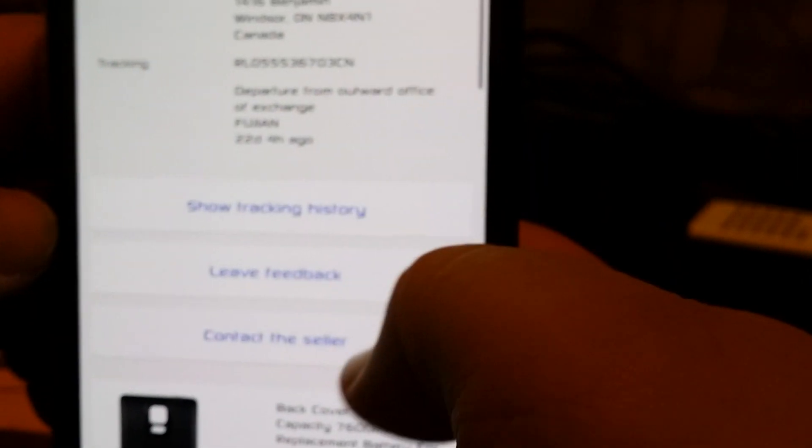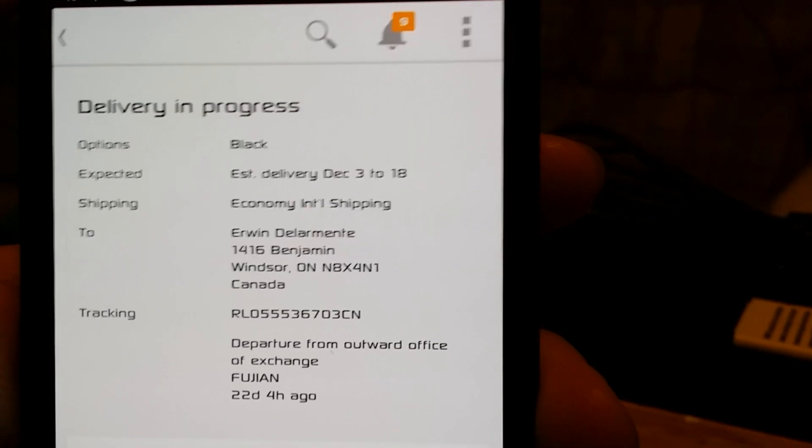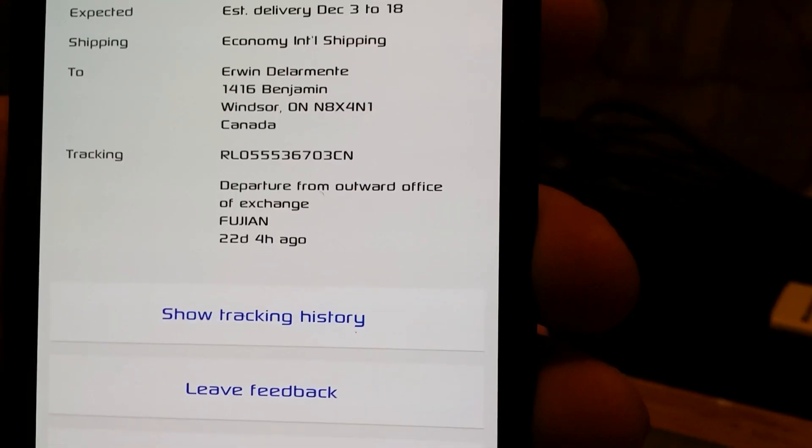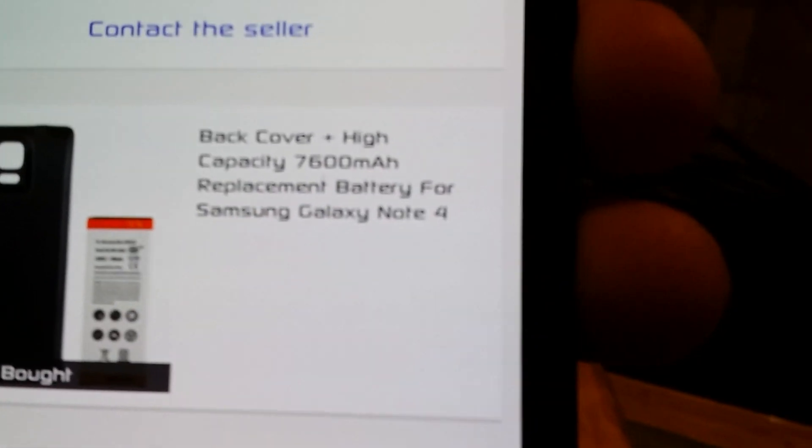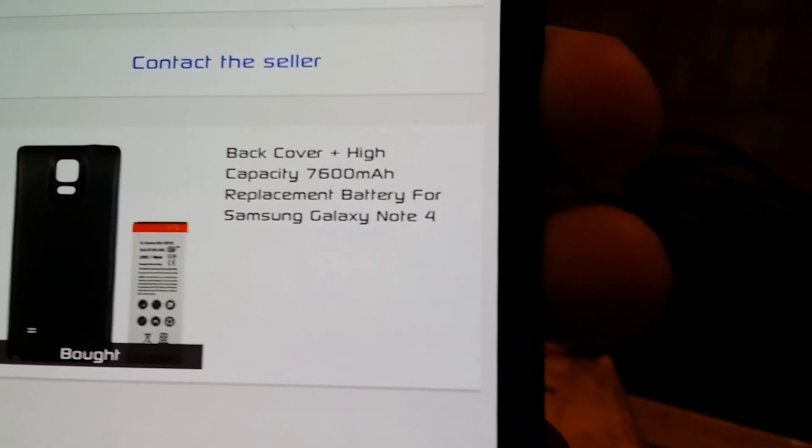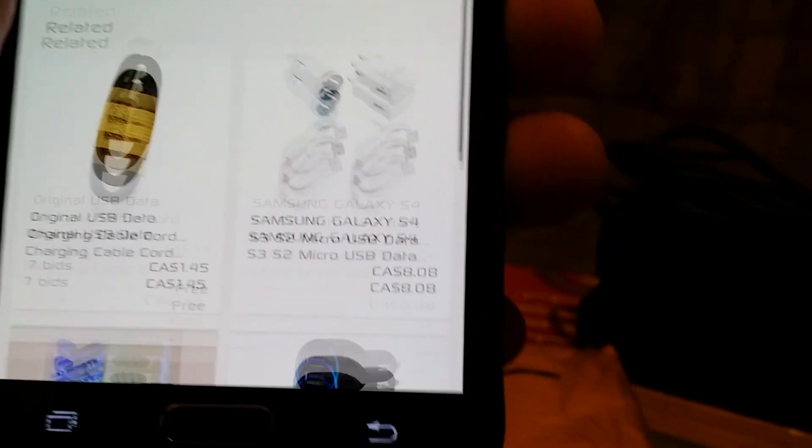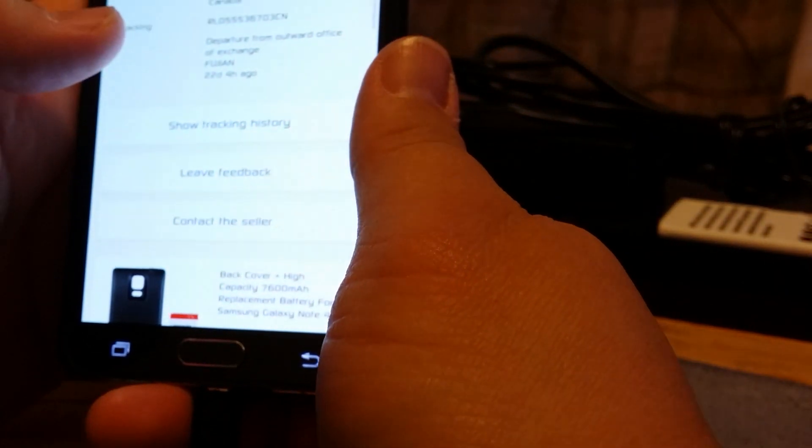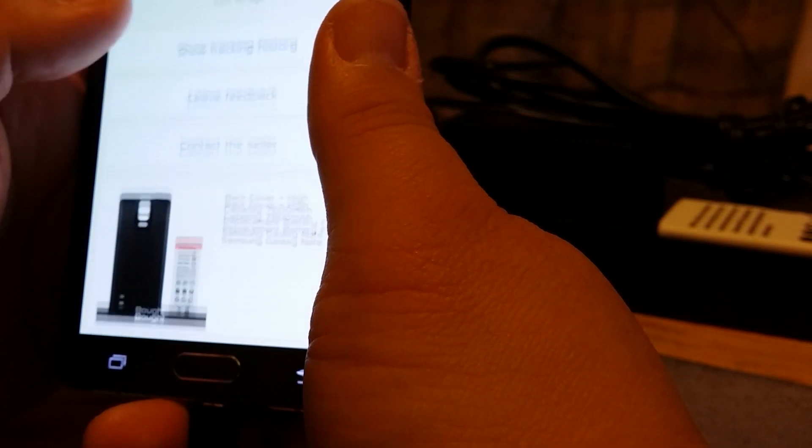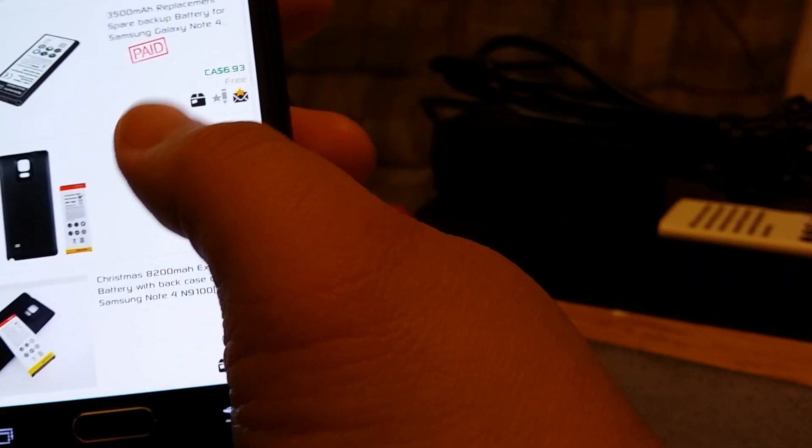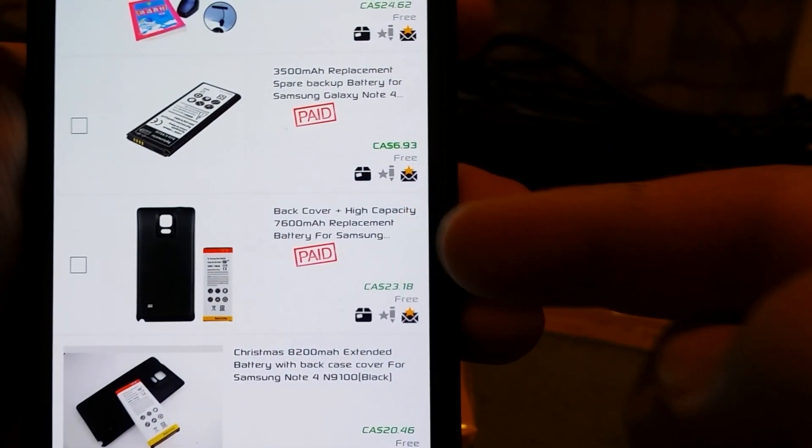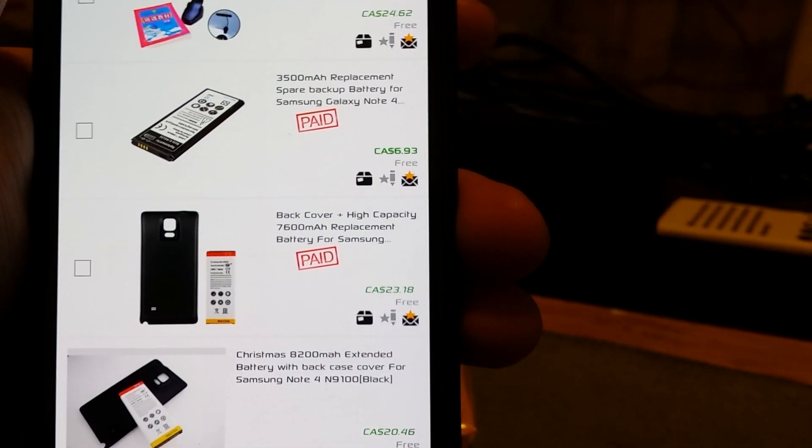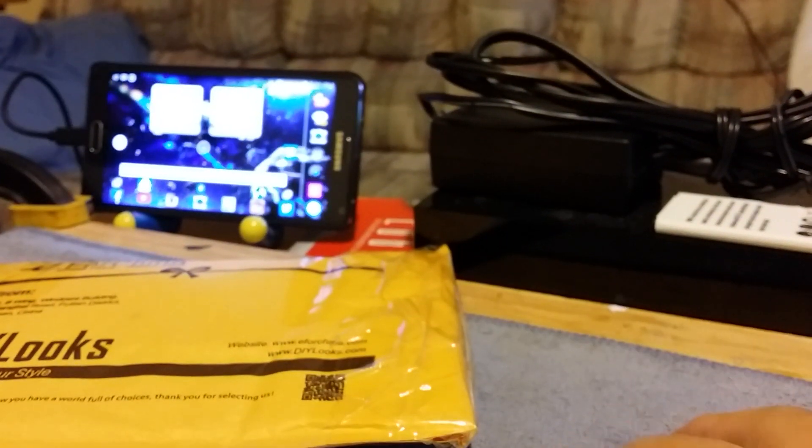So it should be this one right here, the battery, 7600 milliamp battery. That's the cheap Chinese one. I'm assuming this is it because the Zero Lemon isn't supposed to be coming in for a little bit. I got that for 20 bucks, thought it was cheaper, but I guess not. This one right here, 23 bucks Canadian.